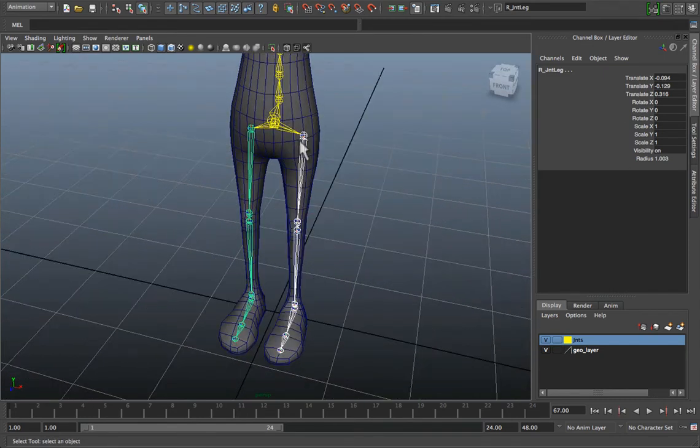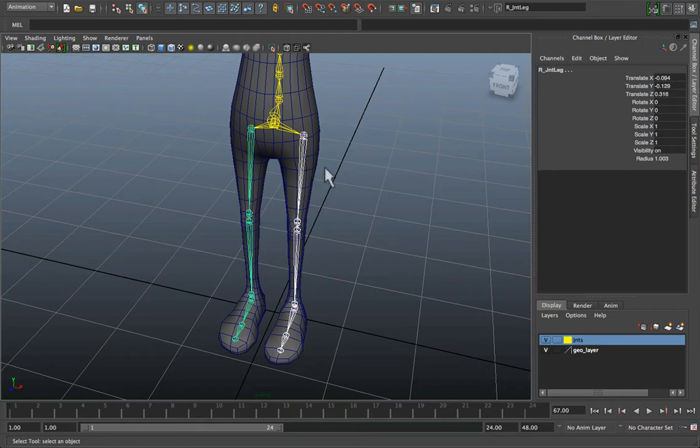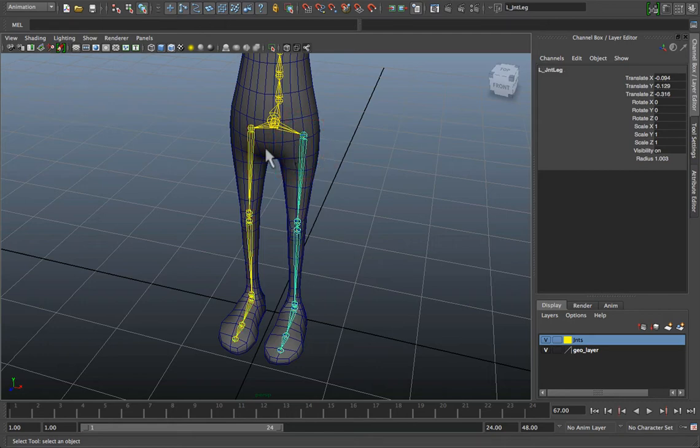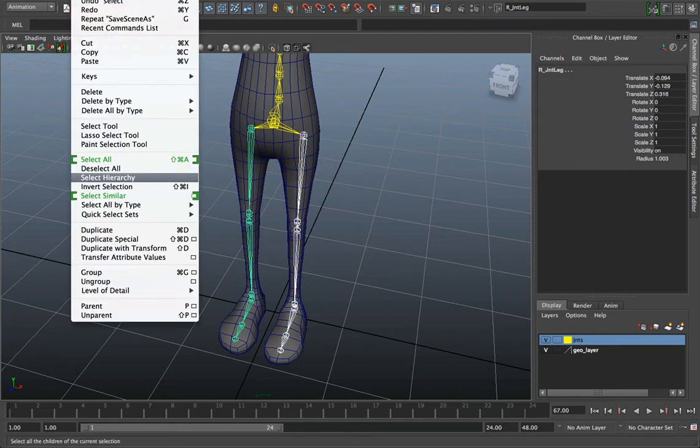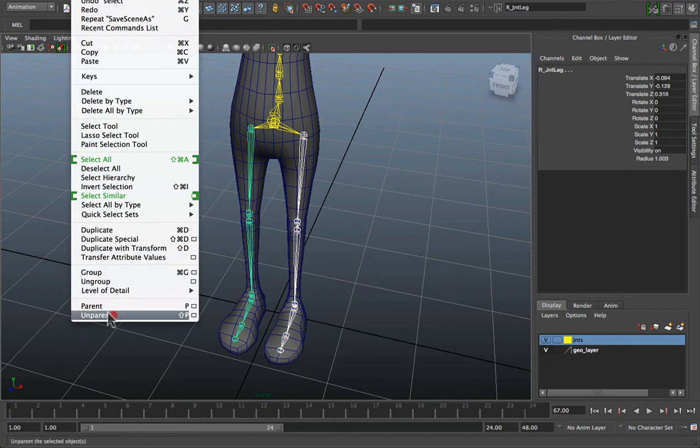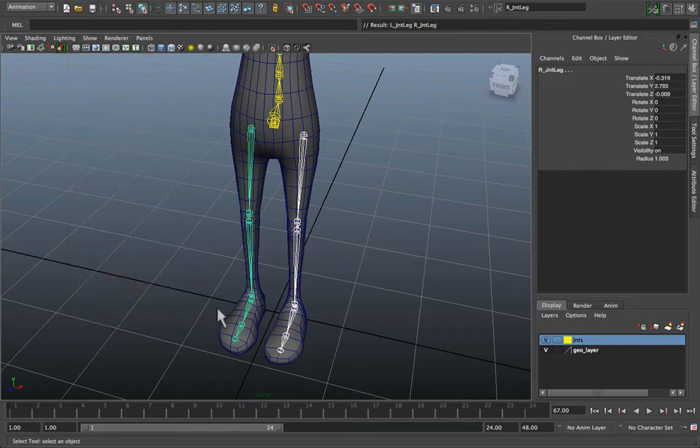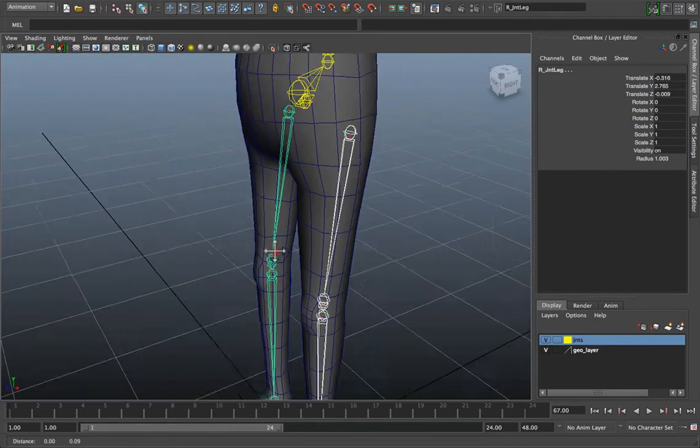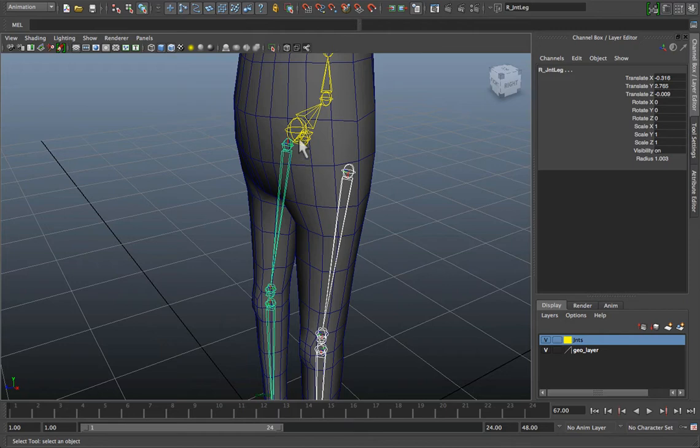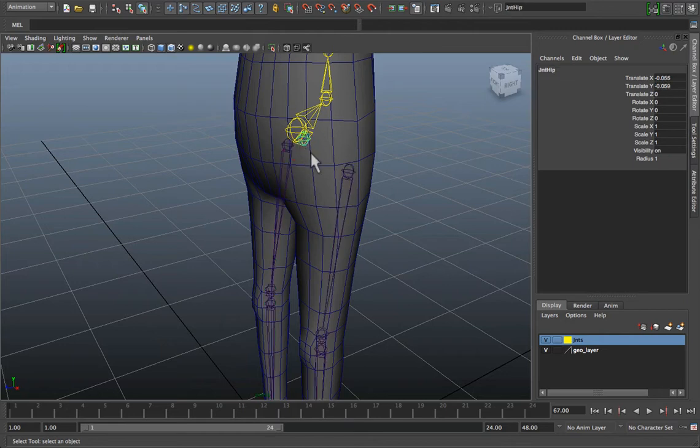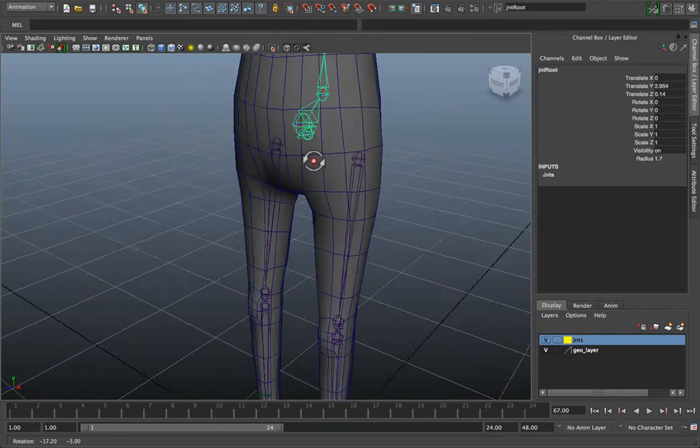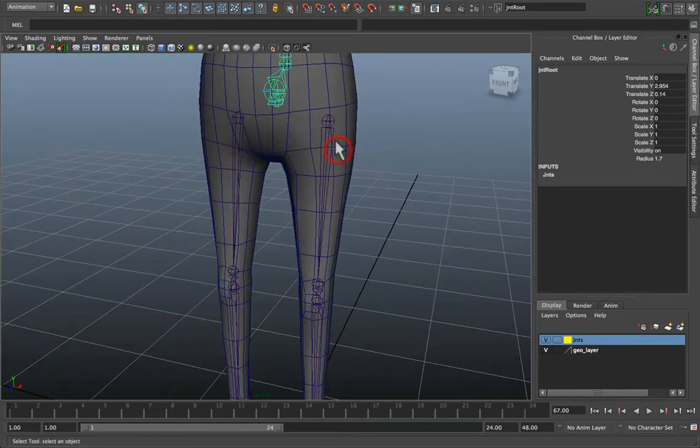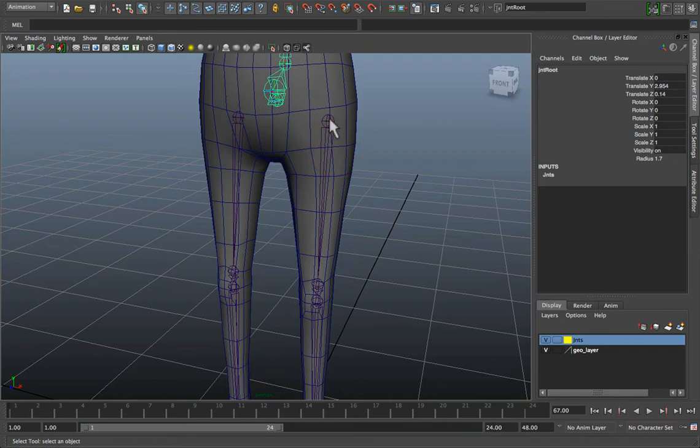To begin, if you wanted to detach the legs but maintain their alignment, you can simply select each hip joint, go to Edit and Unparent, or choose Shift-P on the keyboard, and it will detach the joint chains from the root or central hip or pelvis.